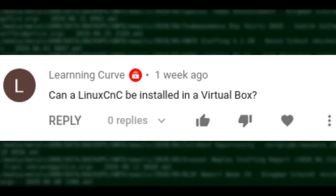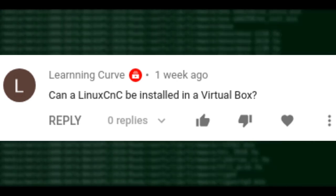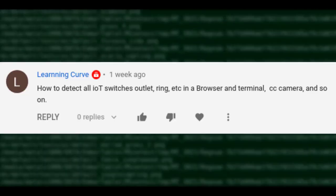Can LinuxCNC be installed in VirtualBox? I want to say yes — I'm pretty sure LinuxCNC has directions for using it in VirtualBox, but I could be wrong. If you're using certain hardware ports, you may need to enable access to them in VirtualBox. I'd check the LinuxCNC website to confirm.